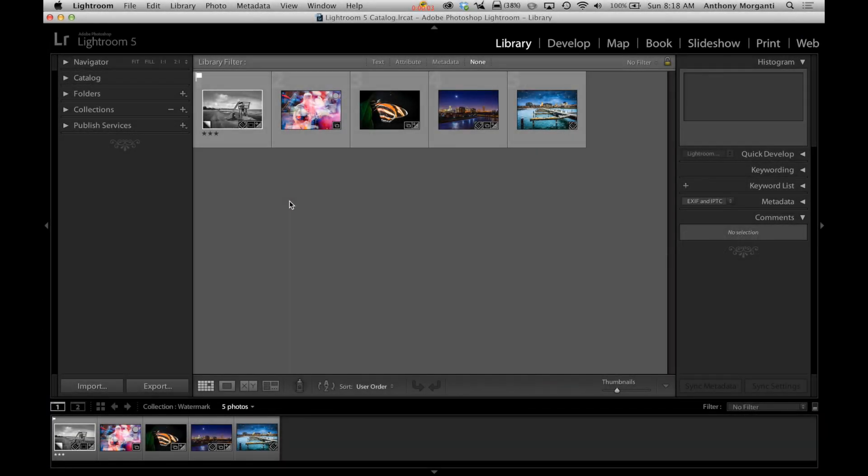Hey guys, this is Anthony Morganti from AnthonyMorganti.com and this is episode 34 of Learn Lightroom 5. In this episode we're going to talk about watermarks and I'm going to show you how to apply watermarks to your images using Lightroom.